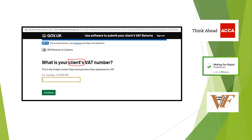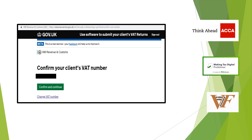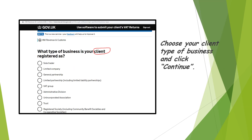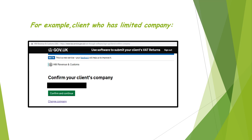You have to be careful what information HMRC is asking for, whether it's for your client or for yourself as an agent. First of all, you need to enter the client's VAT number. You then need to confirm your client's VAT number and click on Confirm and Continue. Choose the type of business your client is registered as and click Continue. For example, if your client has a limited company, you will have to confirm your client's company.